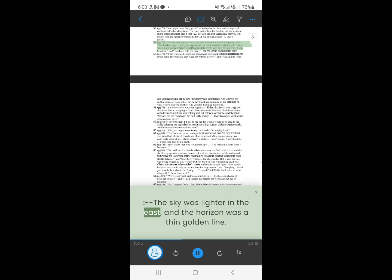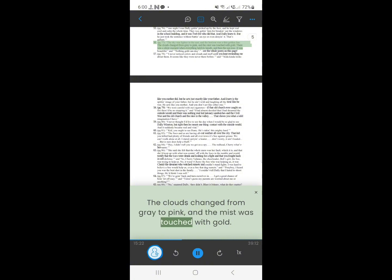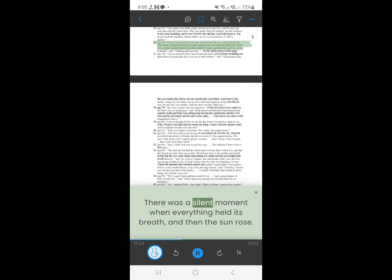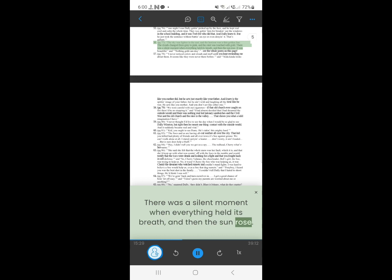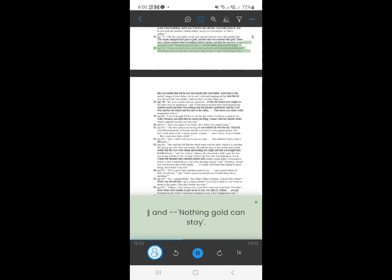55. The sky was lighter in the east, and the horizon was a thin golden line. The clouds changed from gray to pink, and the mist was touched with gold. There was a silent moment when everything held its breath, and then the sun rose. It was beautiful. Nothing gold can stay.